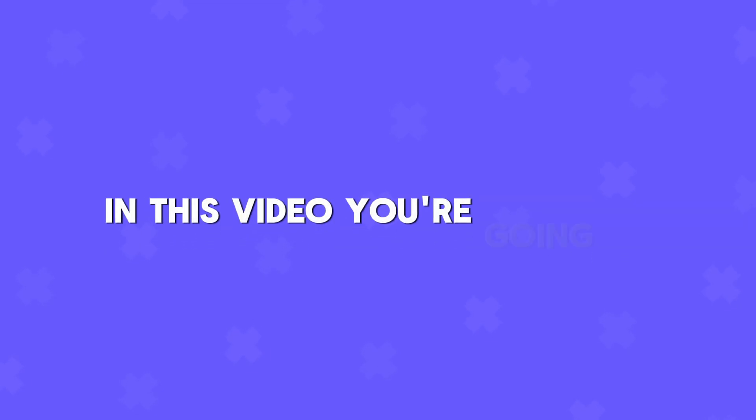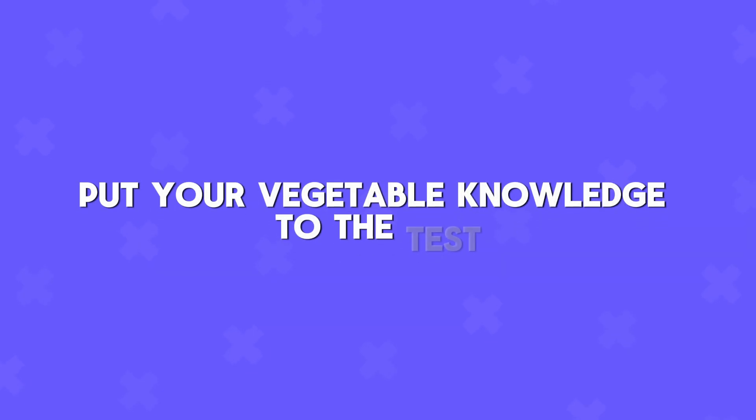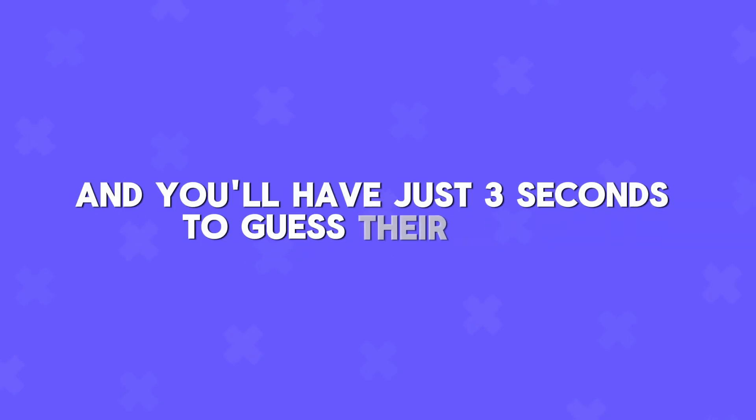In this video, you're going to put your vegetable knowledge to the test. We'll show you pictures of various vegetables, and you'll have just three seconds to guess their names.